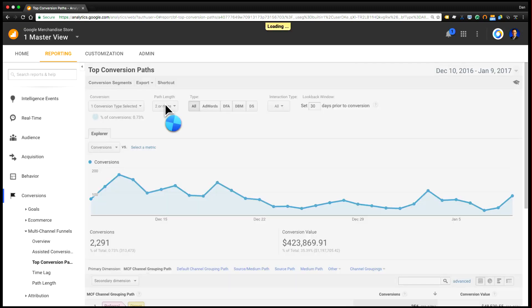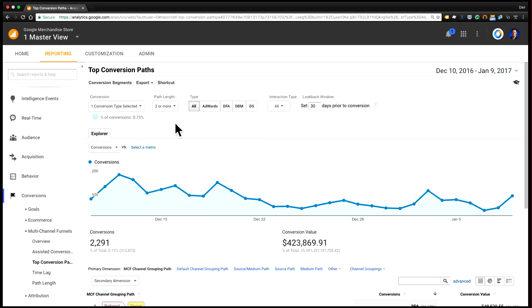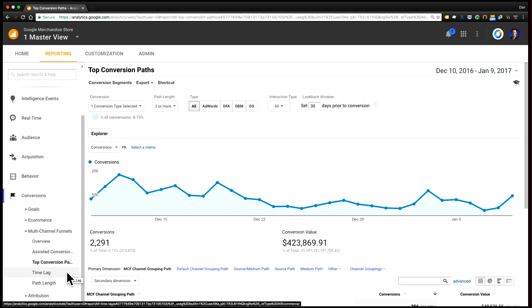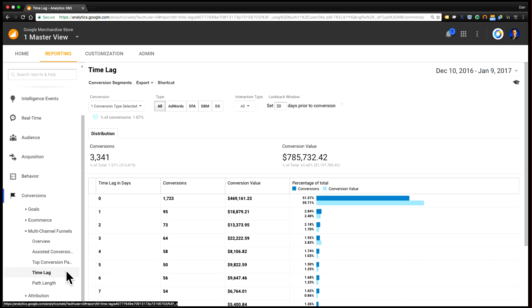You also have an option to choose different path lengths here. So maybe you only want to look at path lengths three or more or 10 or more even. And once we start talking about path lengths, the next two reports can be really useful to understand how long does it take users to convert on average. That's where the time lag and path length reports come into play.